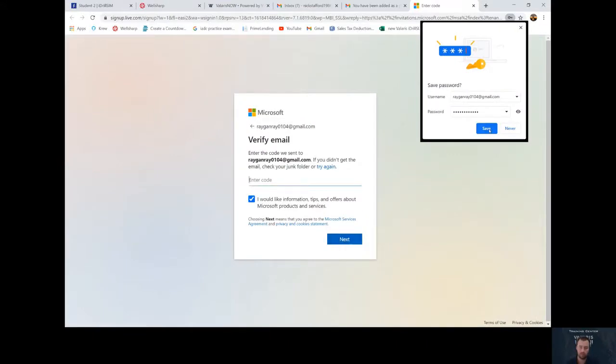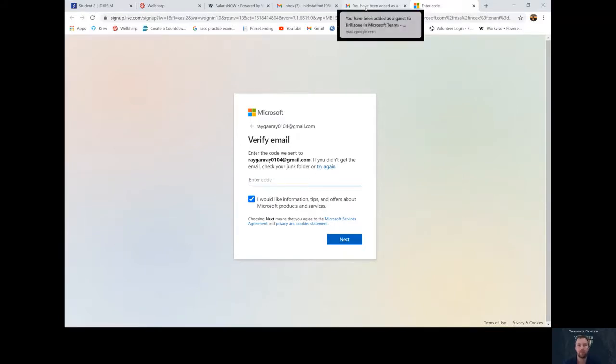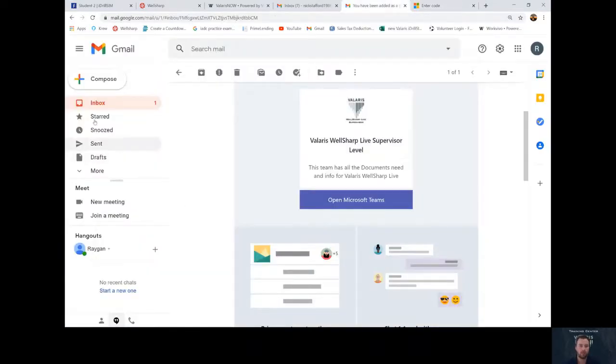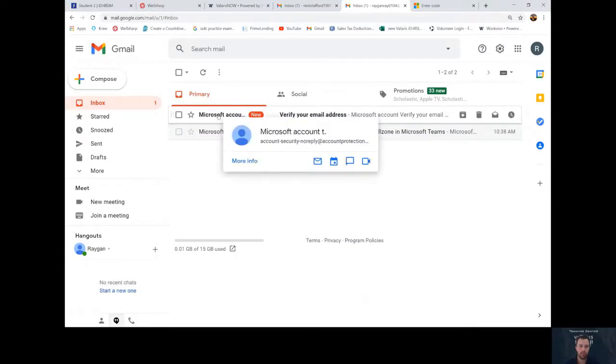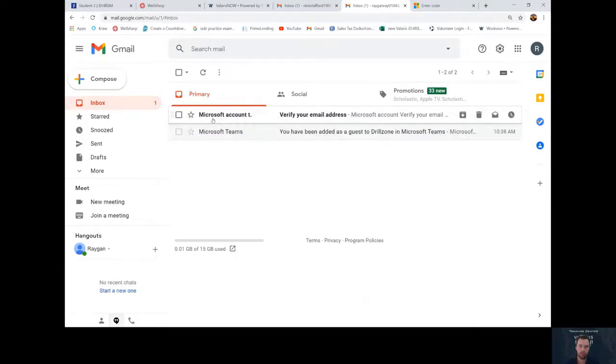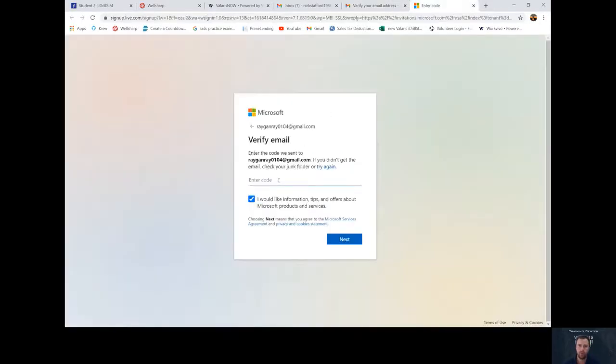And then it'll ask you to go back to your email and verify the code. Go back to your email, click on the Microsoft account. It'll give you an access code. Mine is 6764. We'll go back to the page where it's asking for the code, type 6764, and press enter.